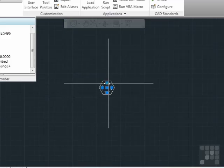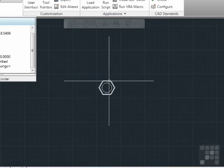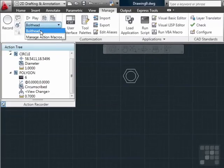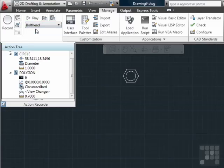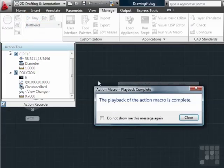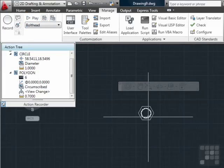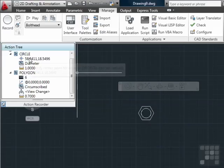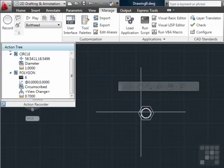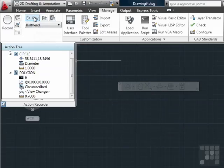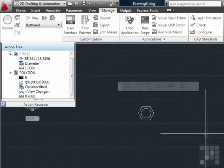Now, this is just a circle and a polygon, nothing fancy. But if we go to this list, select what we have available — the bolt head — and press Play, it's done. It drew it exactly where it was before, because these are the coordinates for the circle. If I were to erase all of these and play it again, it's drawn again.